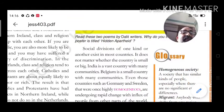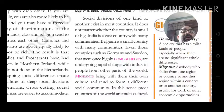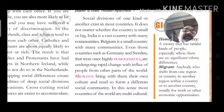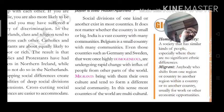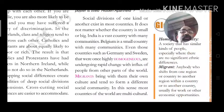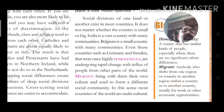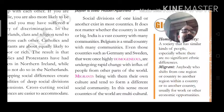Even countries such as Germany and Sweden, which were once highly homogeneous — mostly similar in caste and language — are undergoing rapid change with the influx of migrants from other parts. Migrants bring with them their own culture. Thus most countries of the world are multi-cultural.